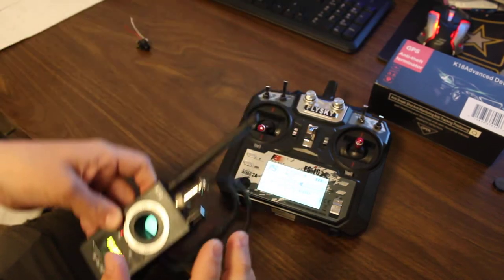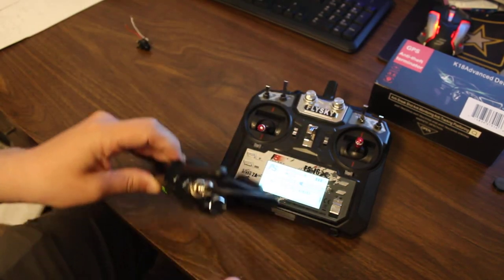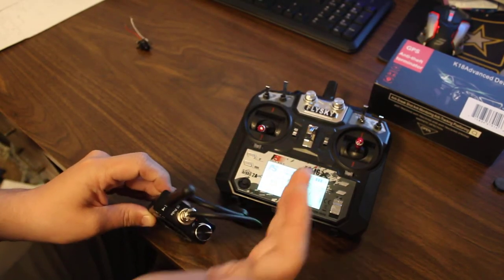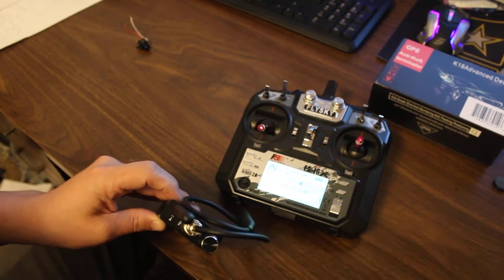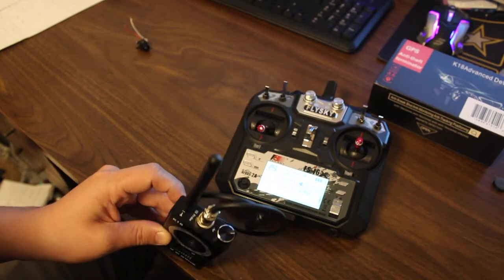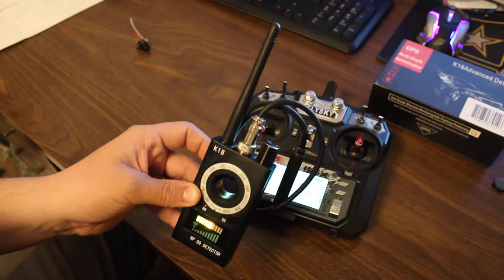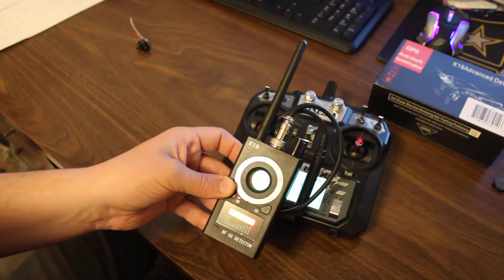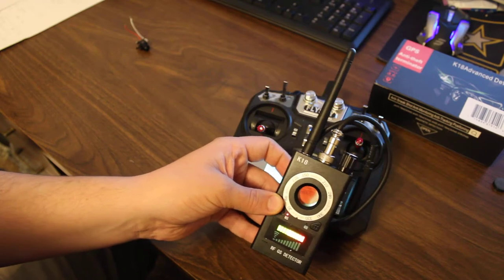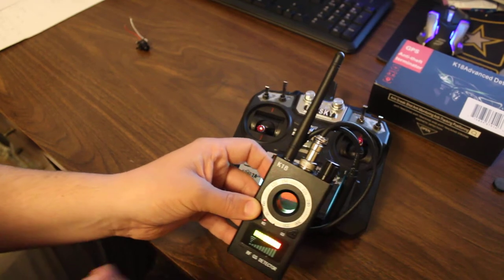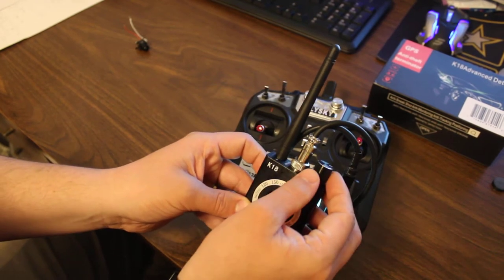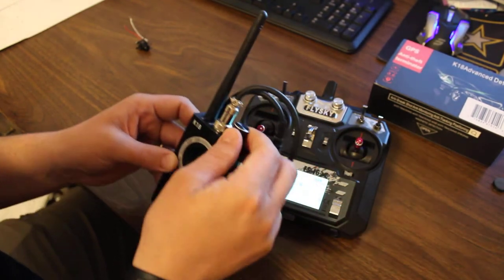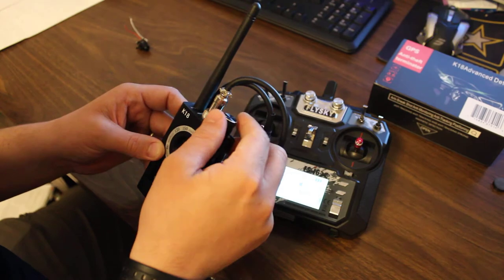If I move that away, get rid of that signal, now the signals aren't interfering, it shuts off. But as soon as I collide with the signal, it turns back on. You can adjust the sensitivity as well. That's how that works.